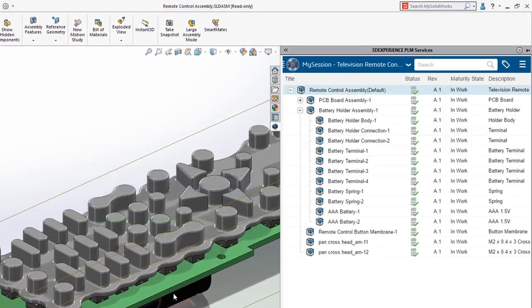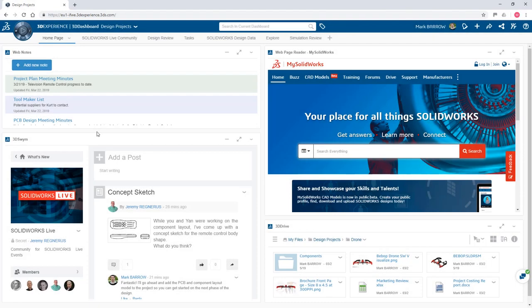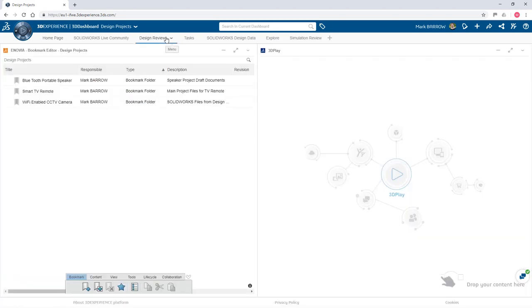Custom properties and attributes are carried over, and with the built-in revision scheme, you can spend less time administering your data and more time designing. You may also leverage workflows to track what is in progress, released, and obsolete.